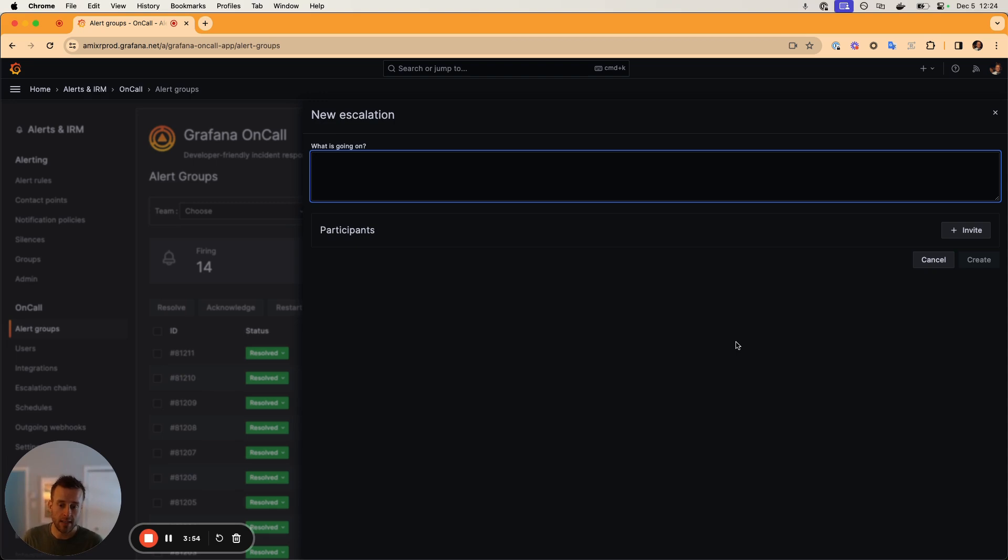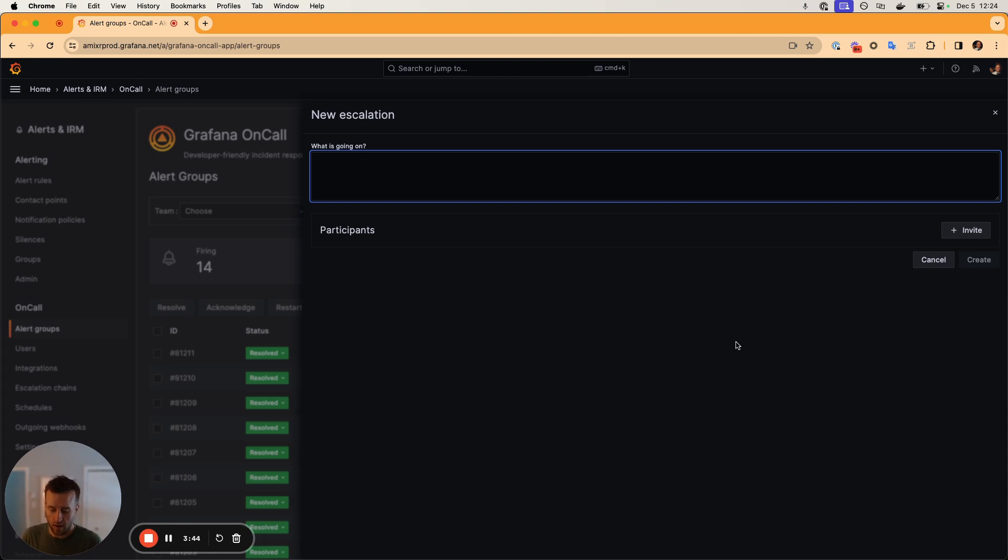So let's say that in this case, unfortunately, we have an incident. Maybe it's infrastructure related and we need to get help from our DevOps team.